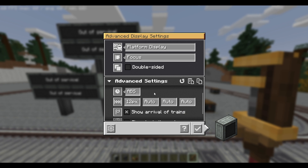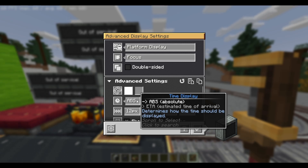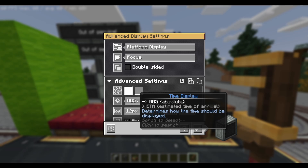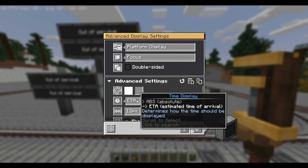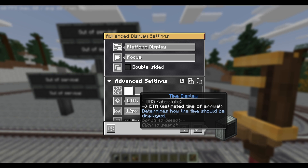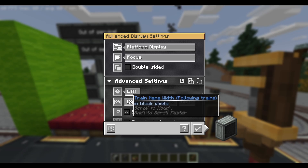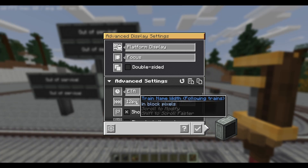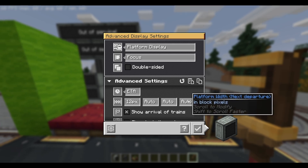Now let's look at the advanced settings. Once again, we have font color as well as background color. Then we have time display, which you can choose between absolute and estimated time of arrival. Absolute shows the real time of day inside Minecraft, and estimated time will show the real-life seconds remaining until the train arrives. Personally, I like estimated time of arrival, simply because you actually know what time the train arrives — if you just look at Minecraft time, you don't really know when it actually comes. After that, below you have configuration for the different width components of the display board. Usually keeping these to the default will be fine, unless your board is too small.